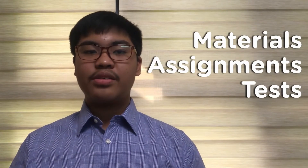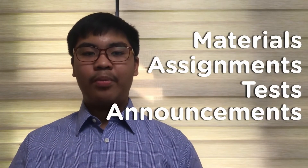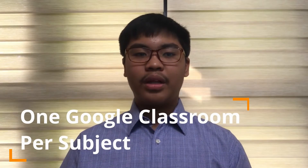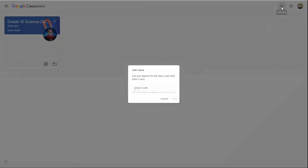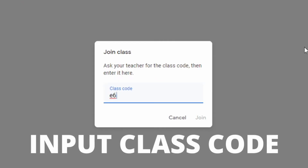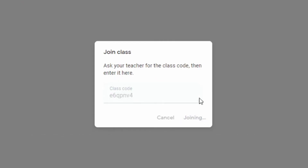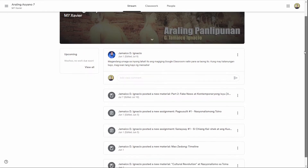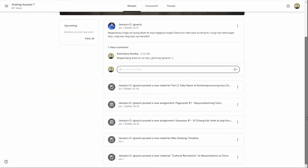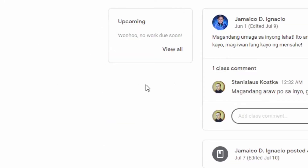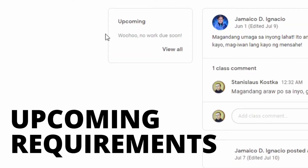Finally, we have Google Classroom, which is our main LMS or Learning Management System. This is where all materials, assignments, tests, and announcements will be posted by your teachers. You will have one Google Classroom for each subject. To join your Google Classroom, input the code given by your teacher. Once inside, you will land on the main stream page, where you will see all your teacher's posts and can write comments. The left side of your stream shows the upcoming requirements to help you keep track of them.